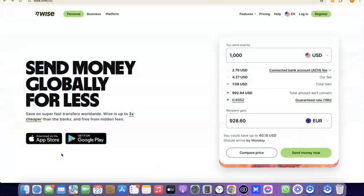Hello guys, welcome to my YouTube channel. In today's video I'm going to show you how you can easily create a Wise account that you can use to send and receive money internationally. For example, if you are into freelancing you could set up a Wise account to receive money from your clients. And if you are into dropshipping, you could also set up a Wise account to receive payment or link directly with your Stripe account.